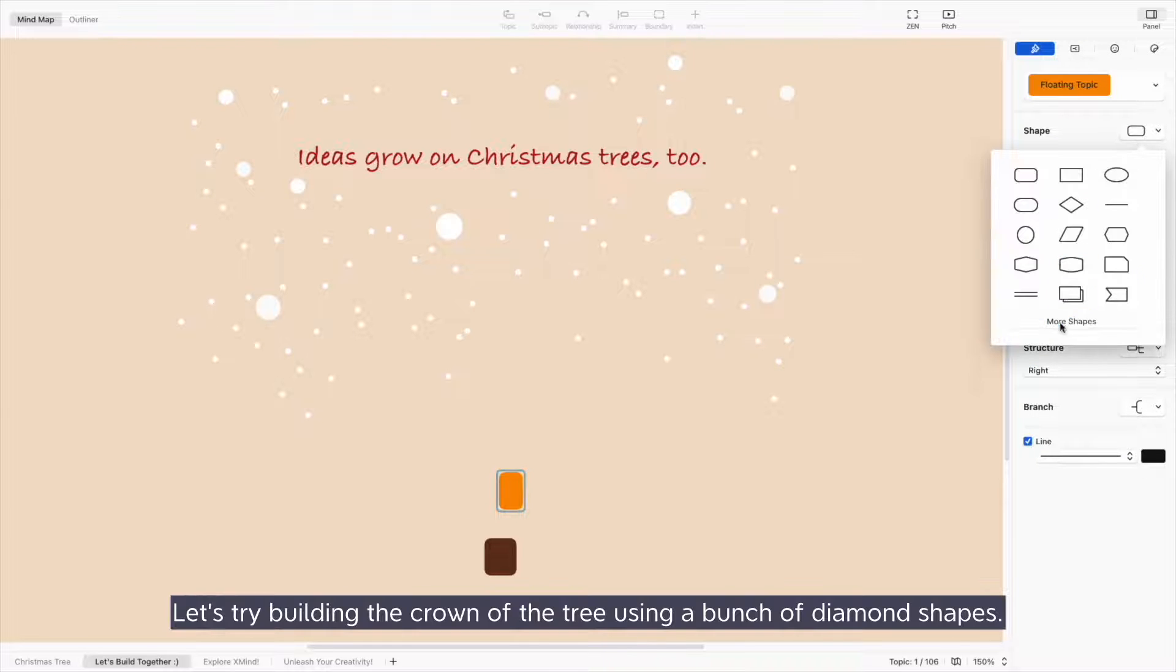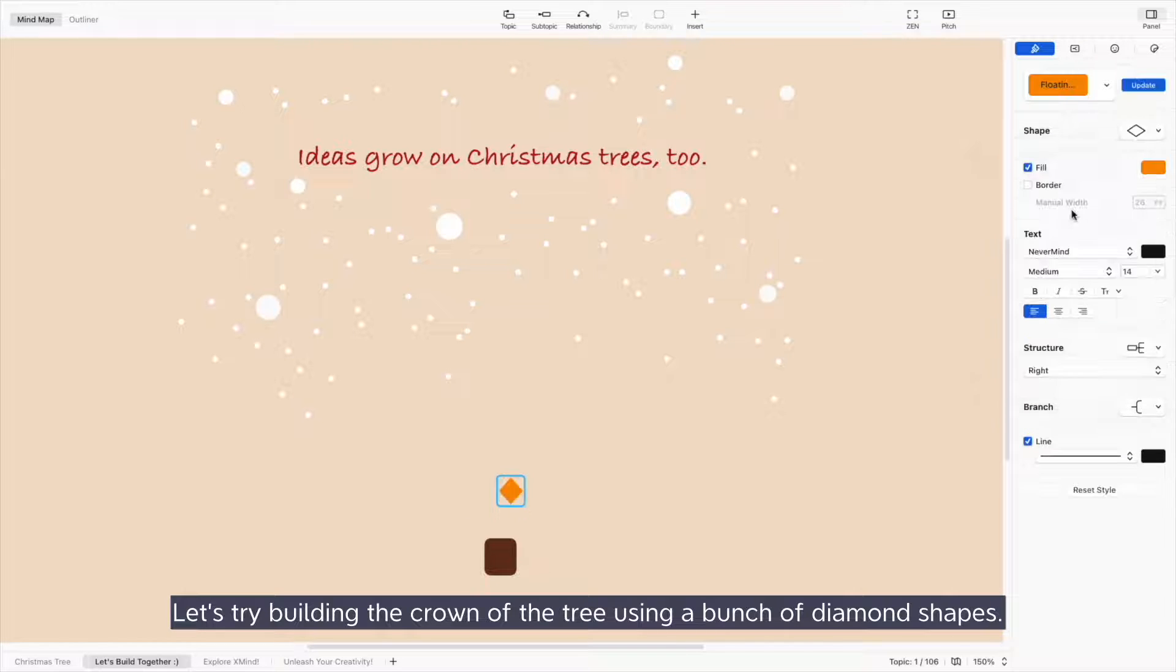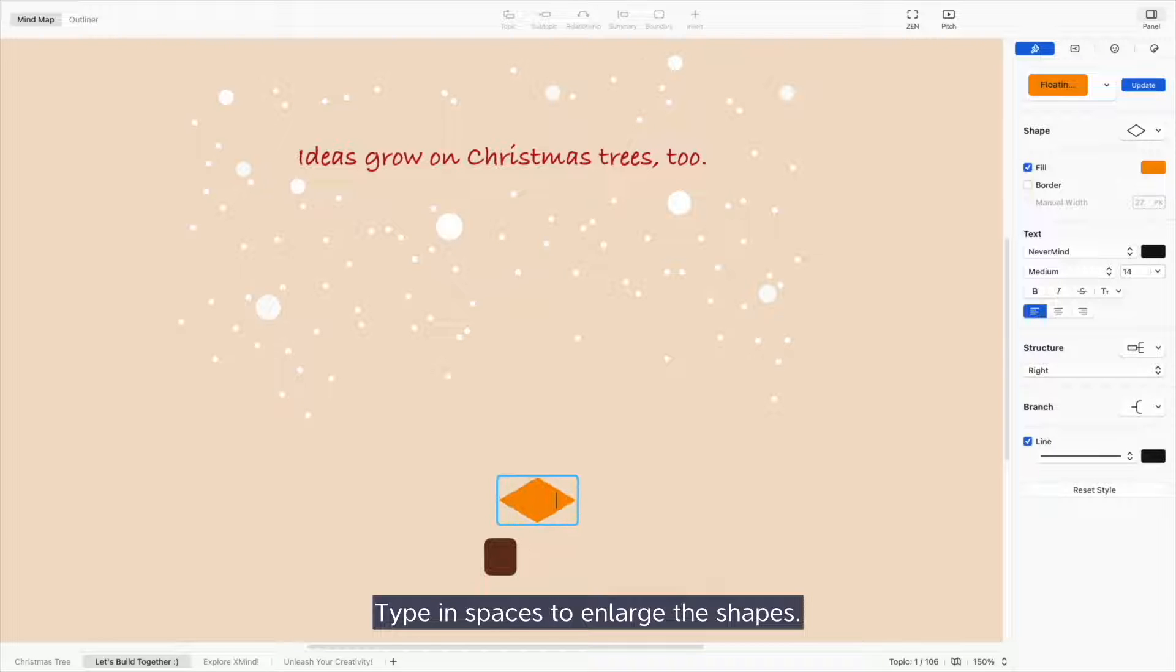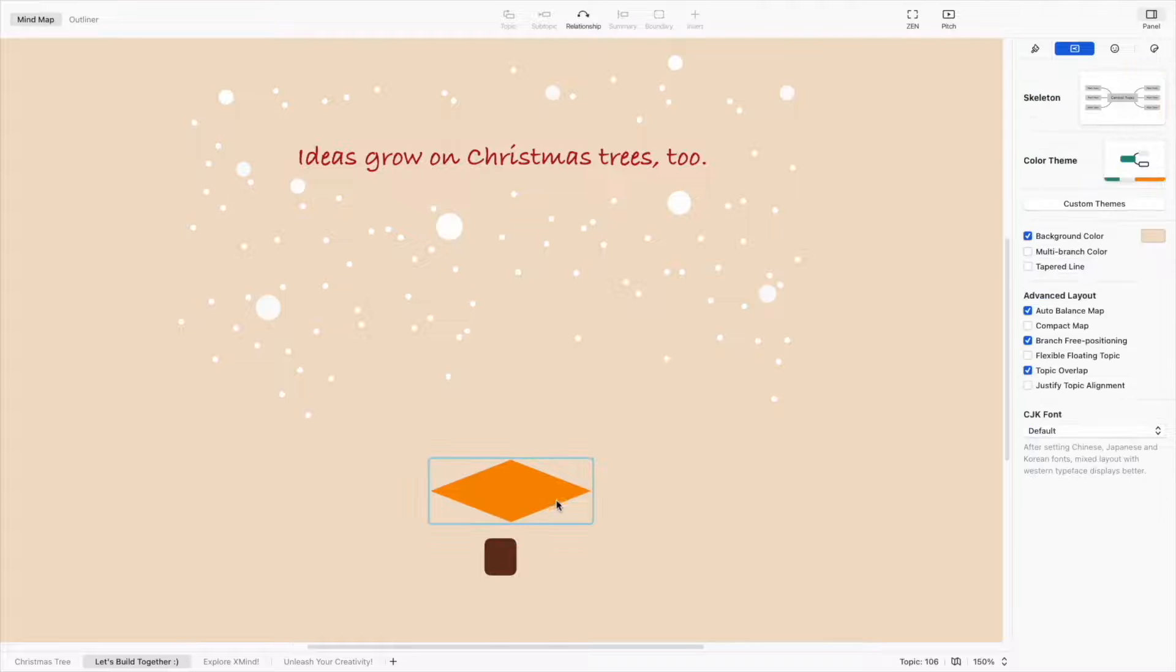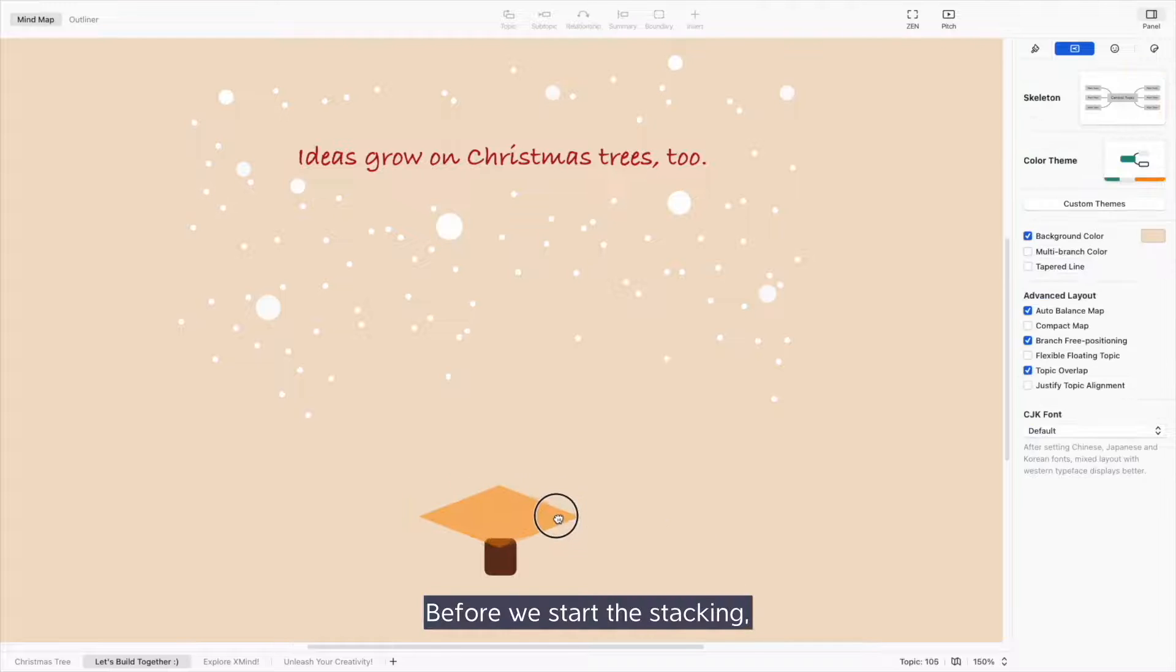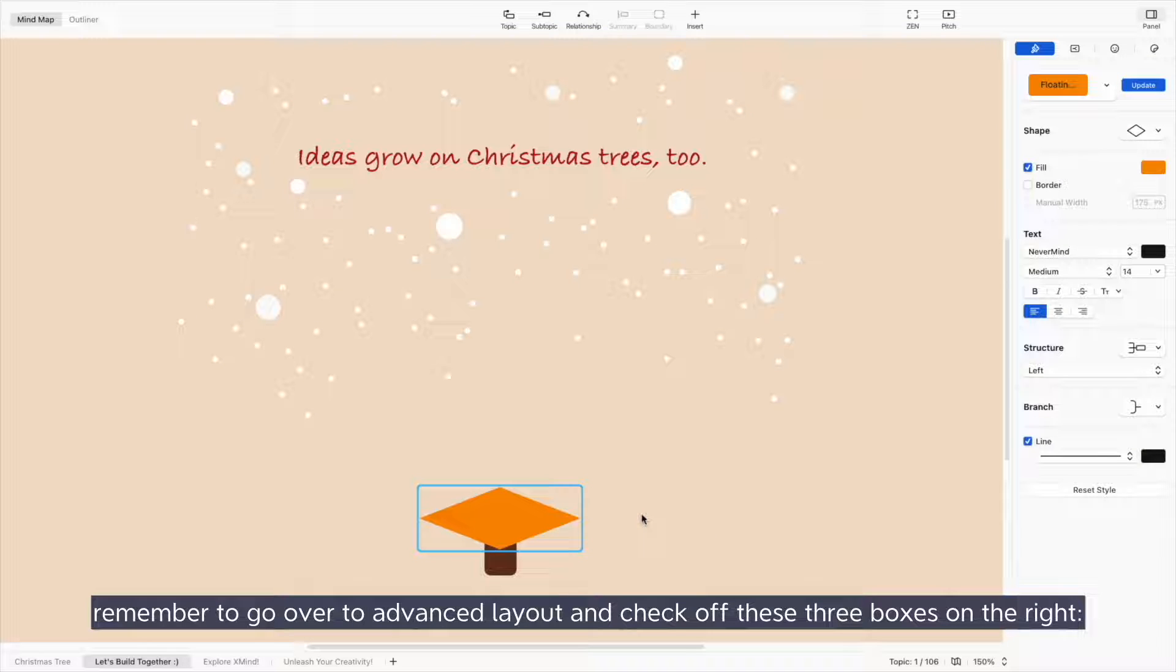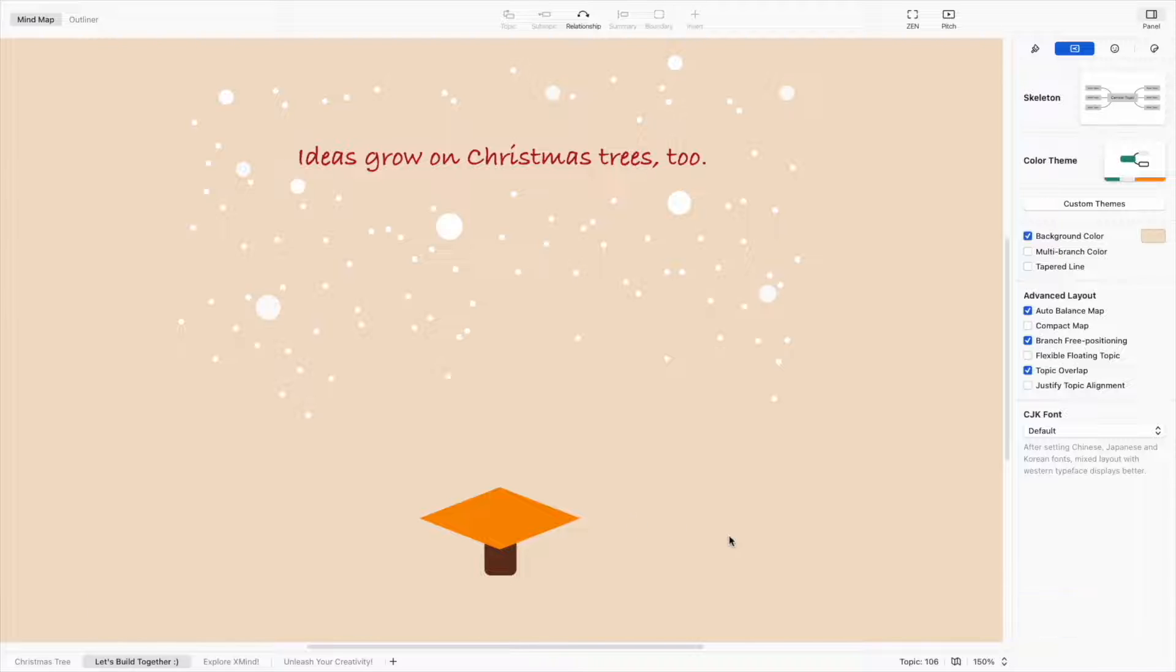Let's try building the crown of the tree using a bunch of diamond shapes. Type in spaces to enlarge the shapes. And before we start stacking, remember to go over to Advanced Layout and check off these three boxes on the right.